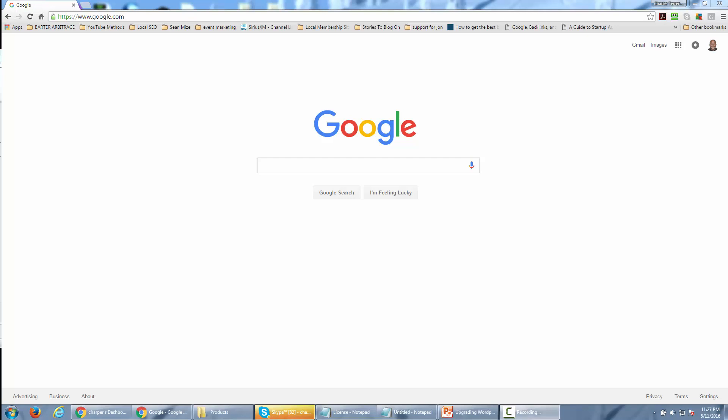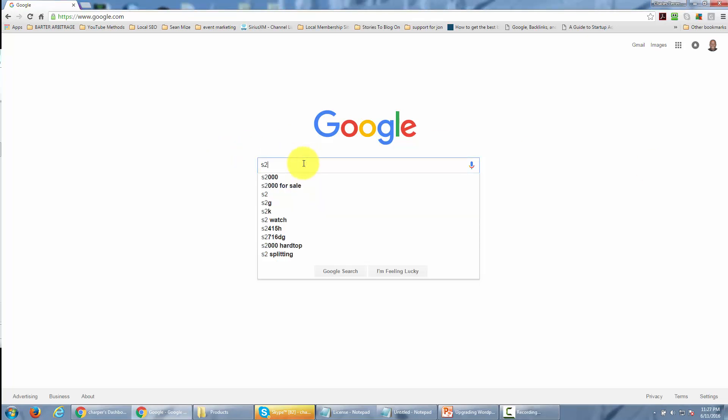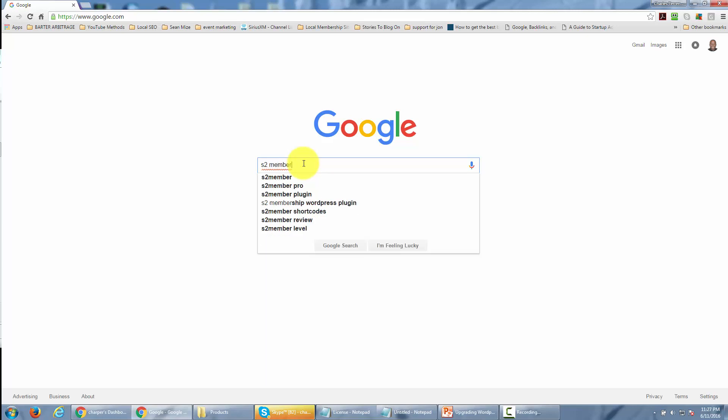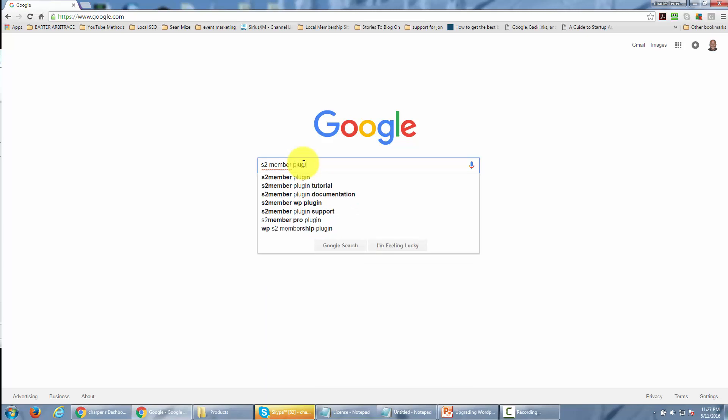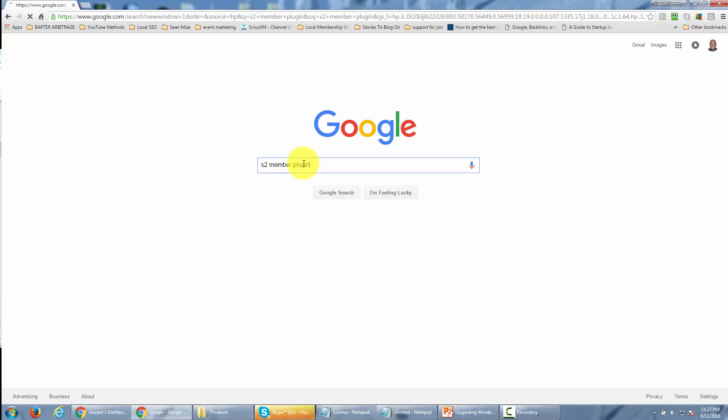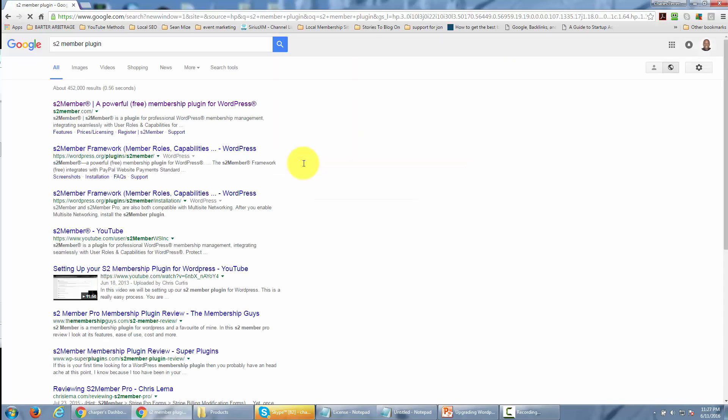Hello and welcome. In this video, we're going to find S2 Member and download it to our hard drive. To do that, go to a search engine like Google and type in S2 Member plugin, then click enter.